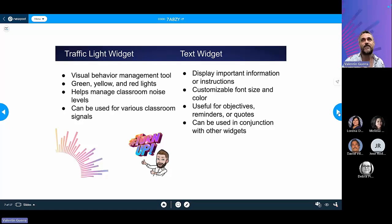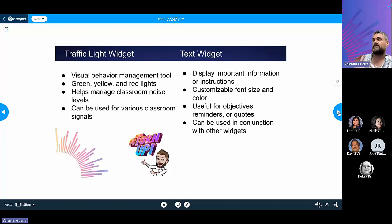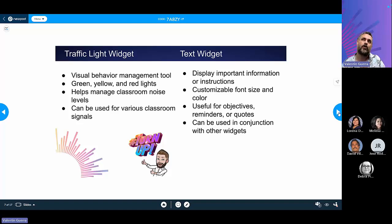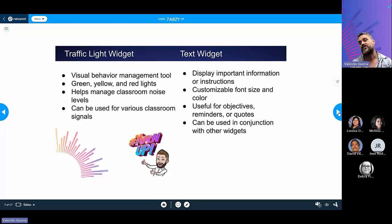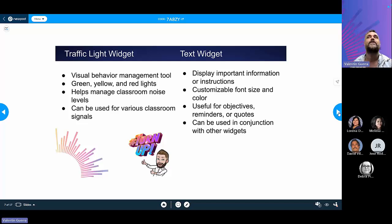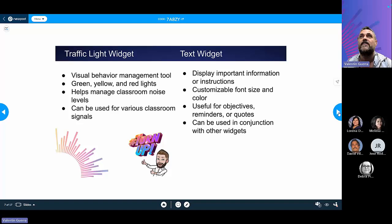The traffic light widget gives you a green, yellow, and red light — primarily for behavior management. Green means start working, yellow can serve as a time warning, and red means stop and come back together as a group. It's especially useful for early childhood students who may not yet read a clock. There's also a separate noise-level widget that gives a little ding whenever the classroom gets too loud.